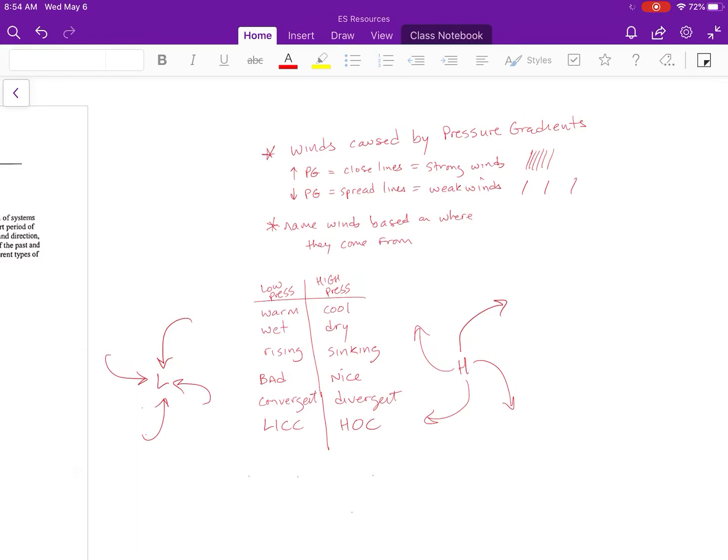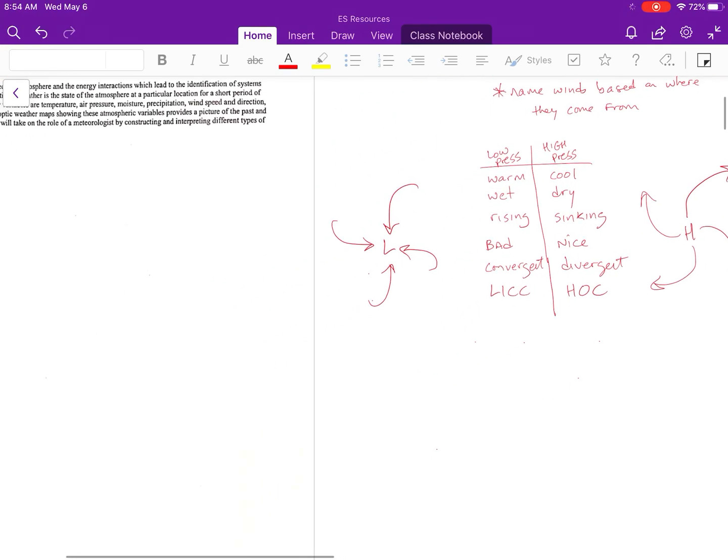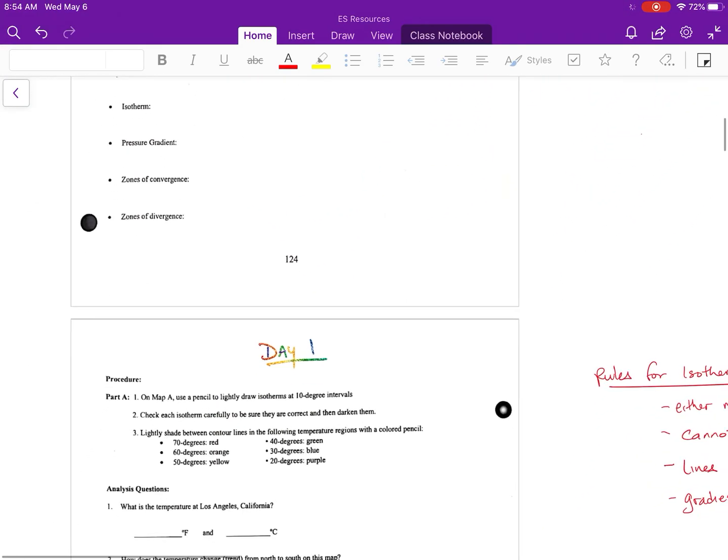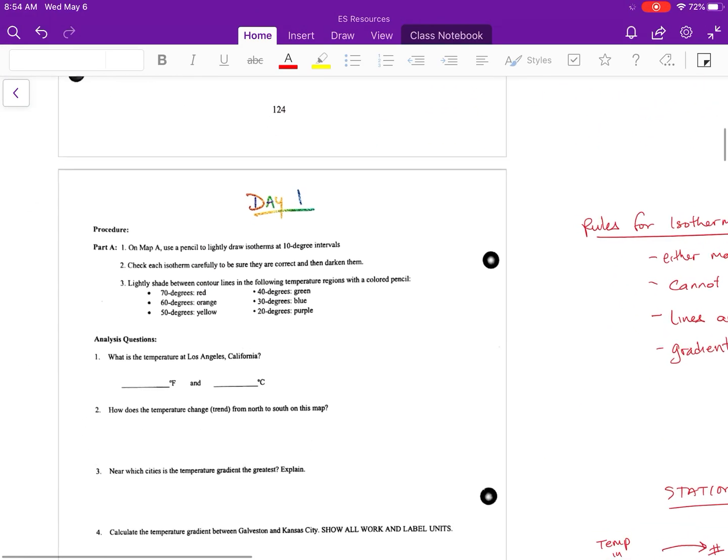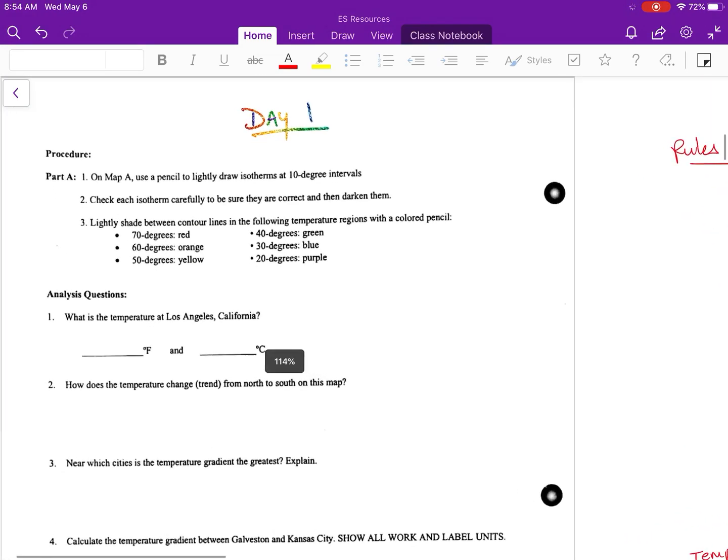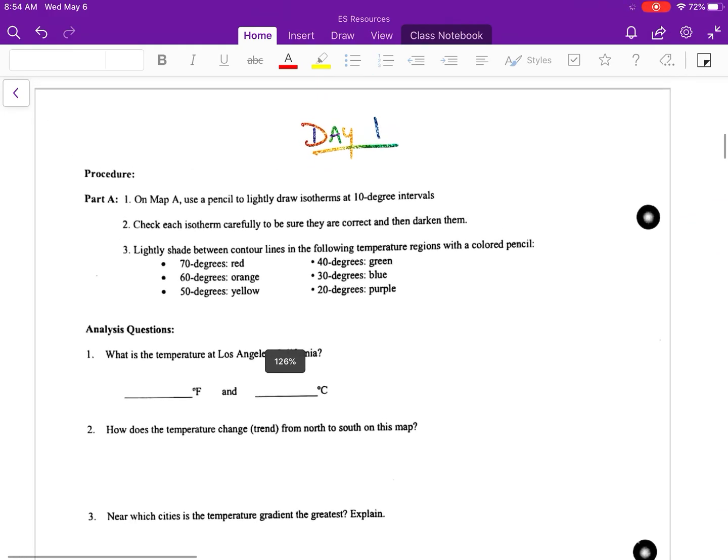Remember this: winds are caused when there's pressure gradients, meaning pressure differences. The closer the isobars, the stronger the winds. The more spread apart, the weaker they are. They get their names based on where they come from.